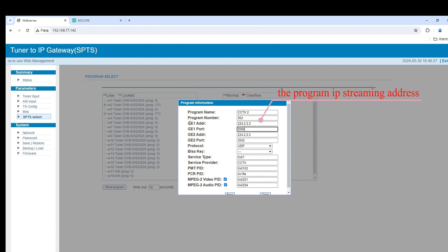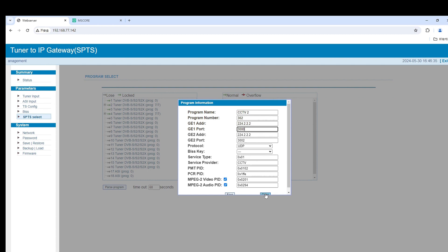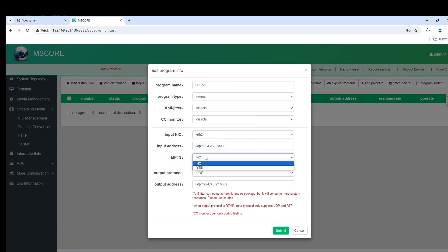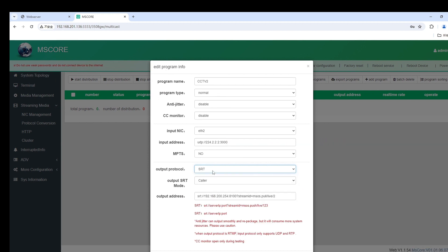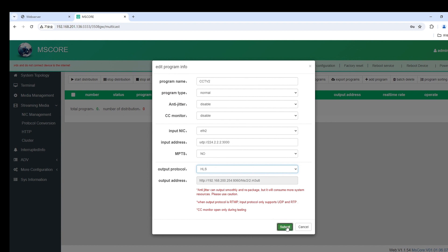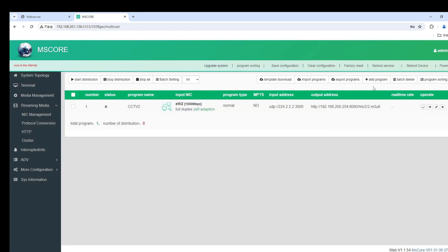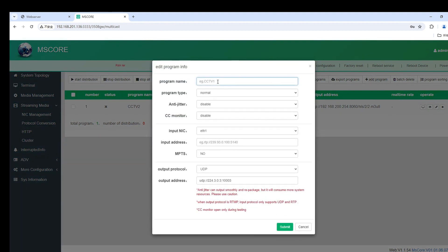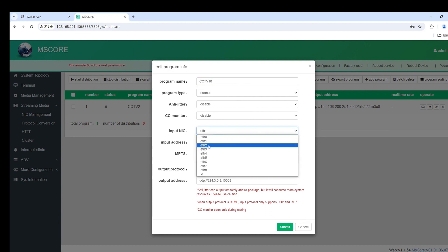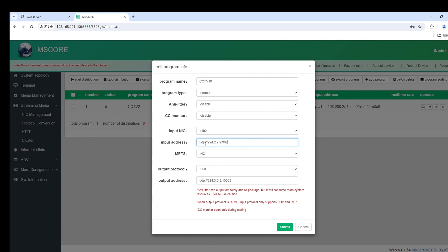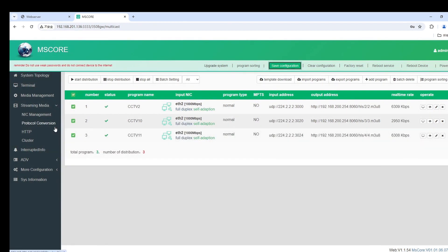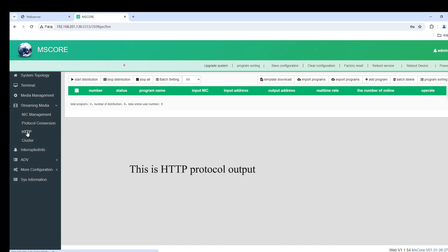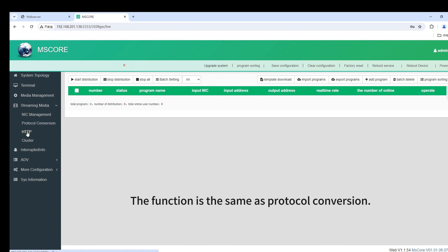The program IP streaming address. Choose the protocol you need. Add more programs. This is HTTP protocol output. The function is the same as protocol conversion.